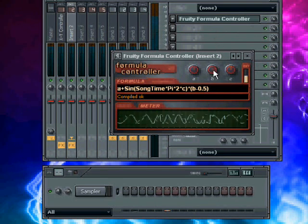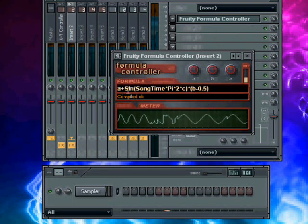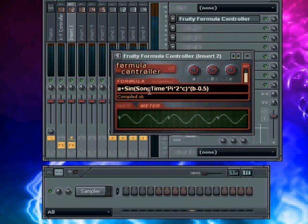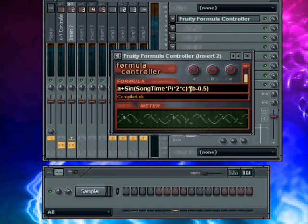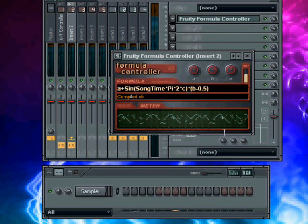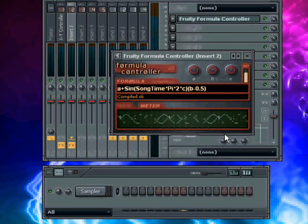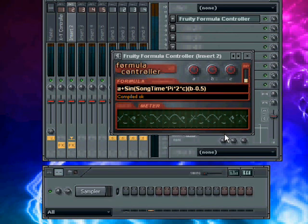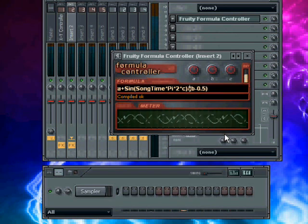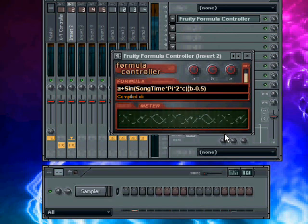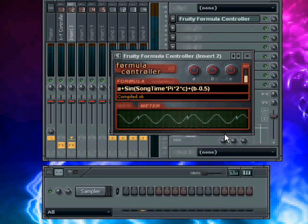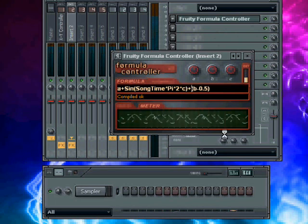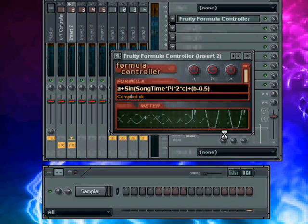If you want to go a bit more complex, you can change some of this. You can change—star is times, dash is divided, and then you've got plus, that speaks for itself, and minus. So if we plus it, you'll get something really weird.